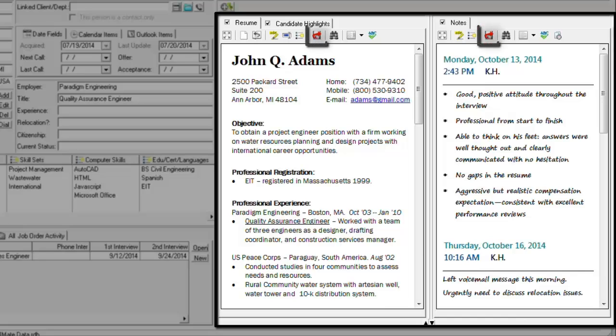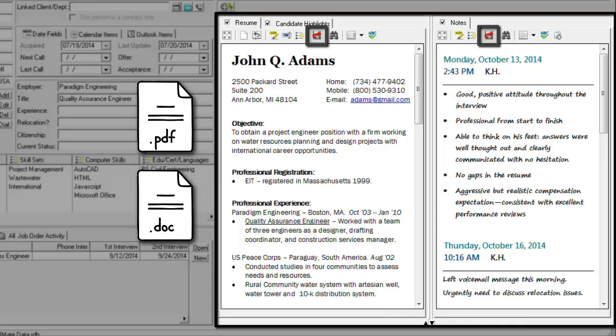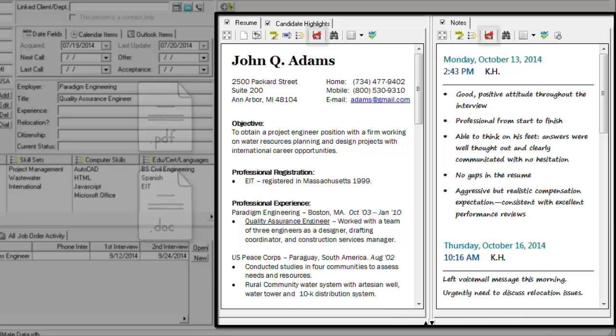Notice also that a Save As icon has been added to the icon row. With just a few clicks, you can save your memo as a PDF file or a Word doc file for easy emailing to hiring managers, candidates, or colleagues.